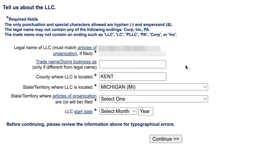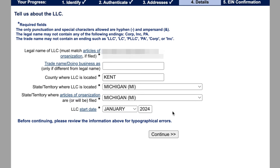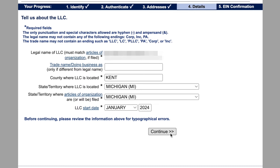Just put that in if it's relevant to you. And then you'll put the county where the LLC is located — in this case, it's the county where my mailing address is. And then the state — it's Michigan, same thing as what I said before. And then state and territory where the articles of organization are filed — that's Michigan for me as well. And then the start date: I'm just going to put the month and year when I registered with the state, which was essentially when this LLC came into existence. And then click continue.